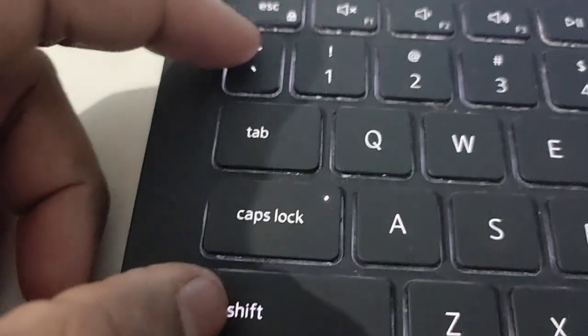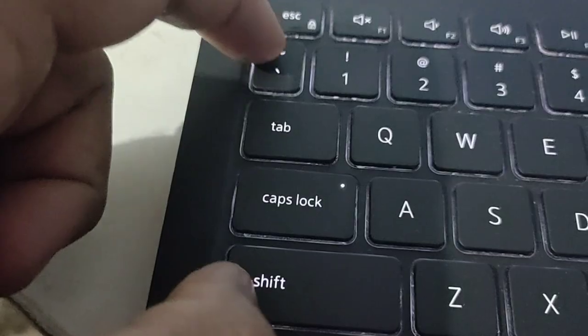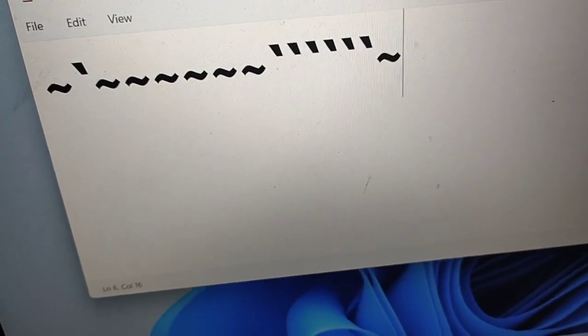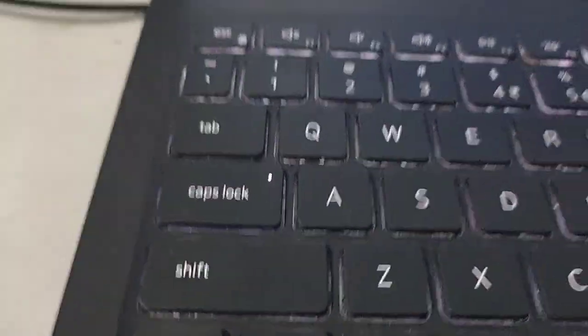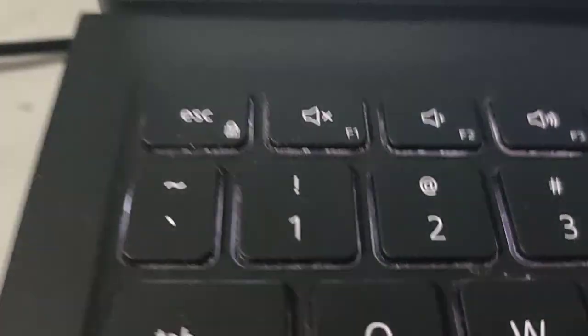Press this combination of both keys together, like this. So this is the combination of Shift and this key.